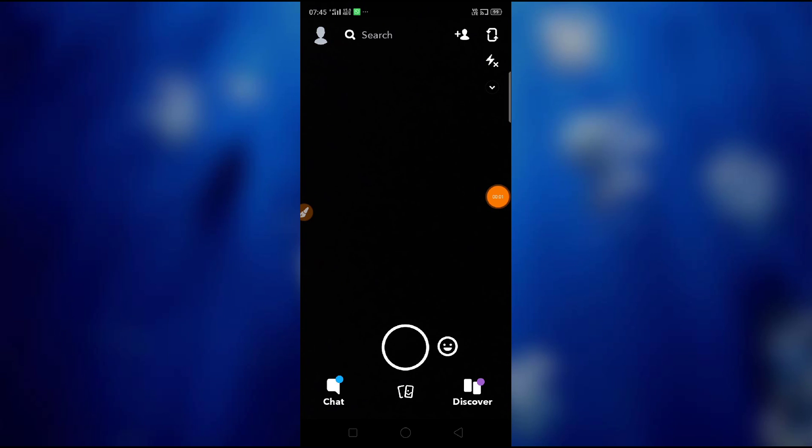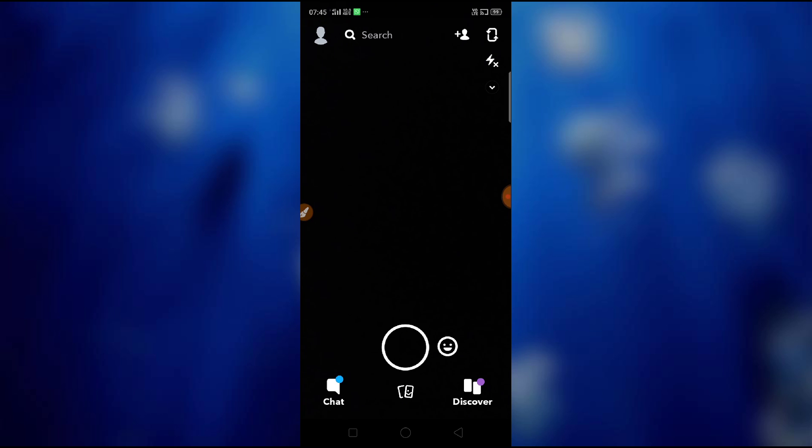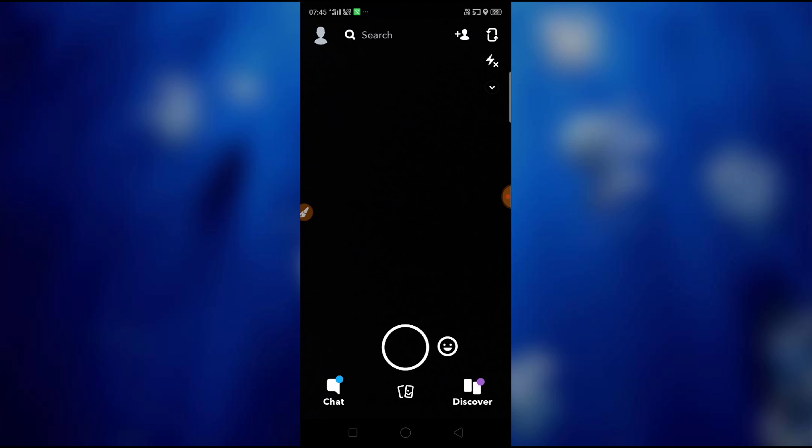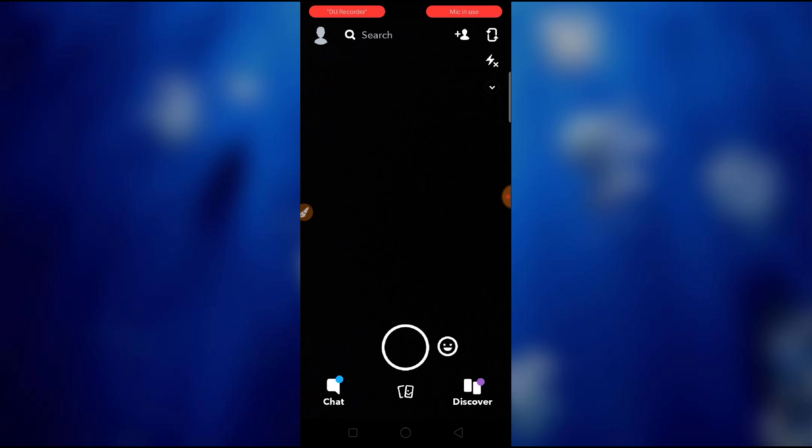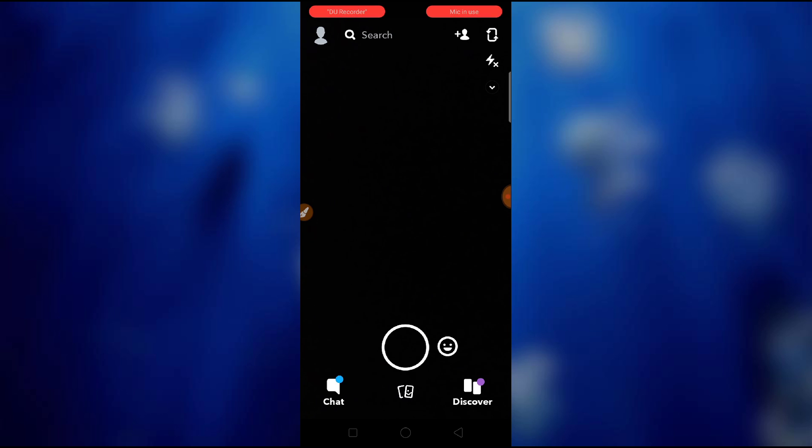How to fix Snapchat camera black screen problem. Hey guys, welcome back to 1 Million Ideas YouTube channel. In this video I will show you how to fix Snapchat camera black screen problem. So guys, my screen is black, my camera is not working, so what you have to do to fix the problem I will show you now. Just be with me till the end.